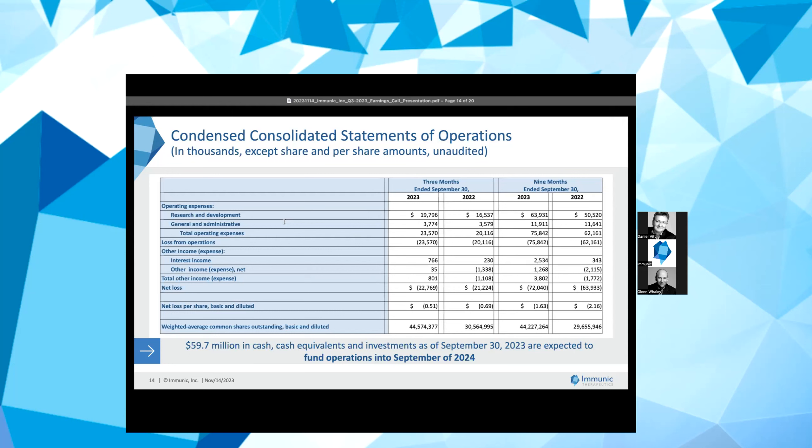Other income was $0.8 million for the three months ended September 30, 2023, as compared to negative $1.1 million for the same period ended September 30, 2022. The increase was primarily attributable to a decrease in foreign exchange losses and an increase in interest income as a result of higher interest rates. This was partially offset by a decrease in R&D tax incentives as a result of less spend for clinical trials in Australia.